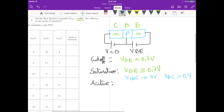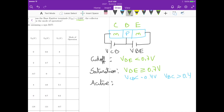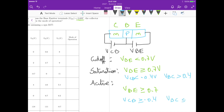For active operation, we need the PN junction between base and emitter forward biased — VBE should be greater than or equal to 0.7 volts — but VBC should be less than or equal to 0.4 volts. Those are the conditions for each one of the three operating modes for an NPN transistor.